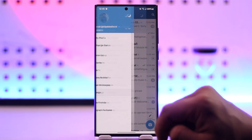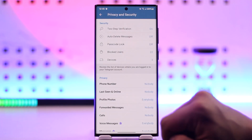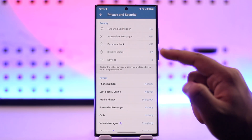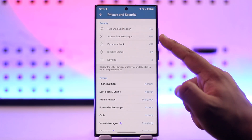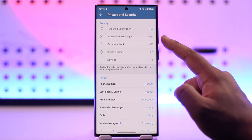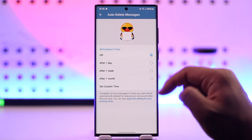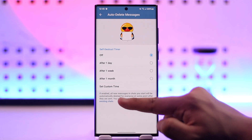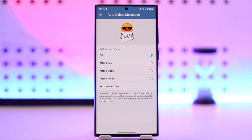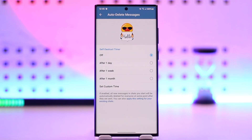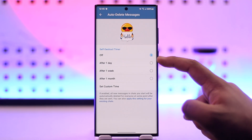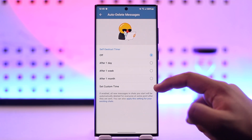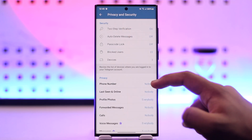Go to Settings, then Privacy and Security. Here you'll find an option that says Auto Delete Messages. Tap on it — the self-destruct timer, if enabled, will automatically delete all new messages in chats you start, and it also includes some groups. You can select auto delete after one day, one week, one month, or whatever you prefer.